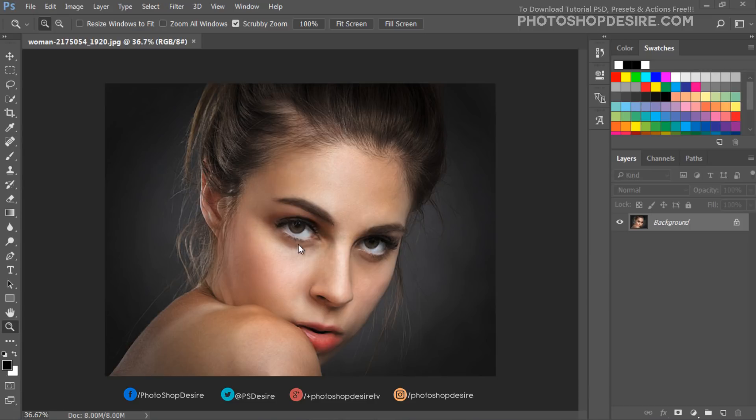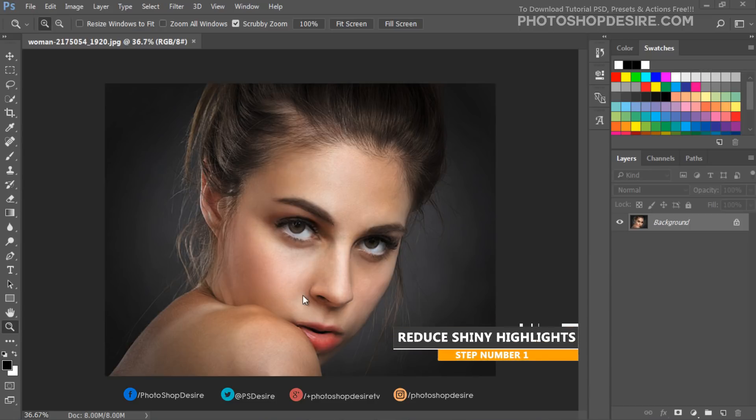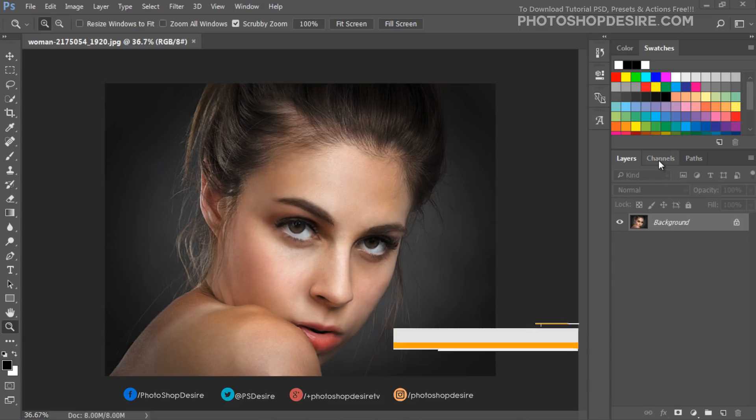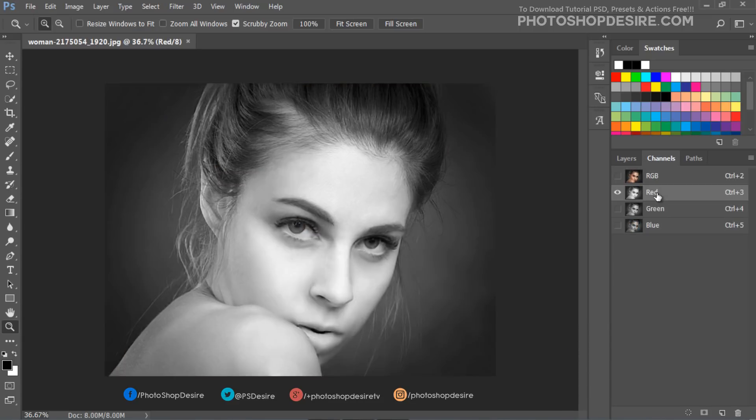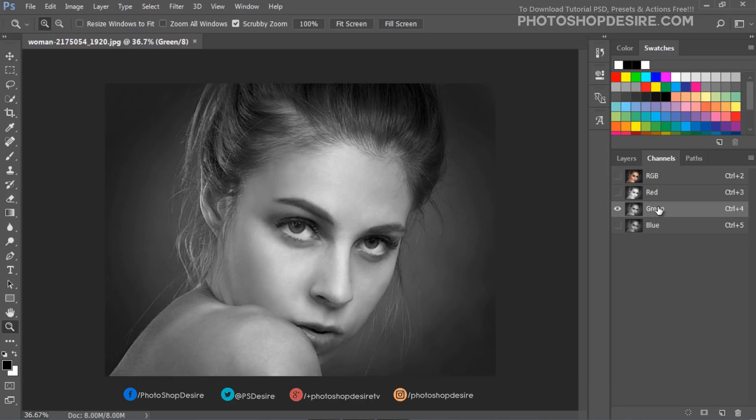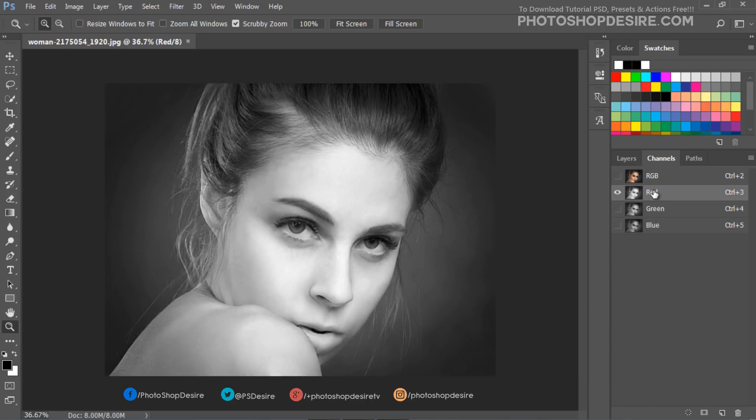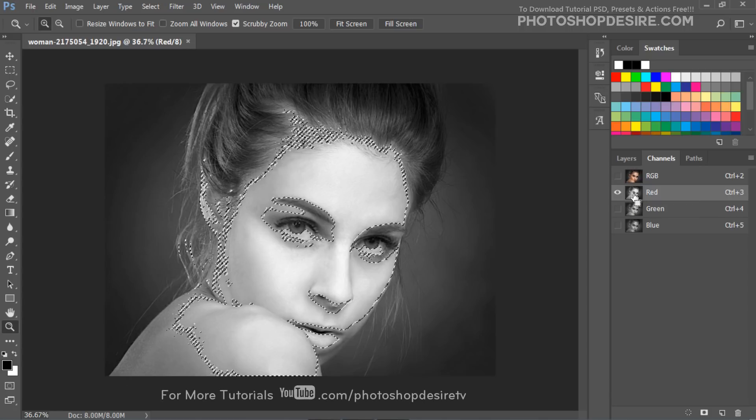First let's remove shine and reduce oil production on the skin. Go to Channels, check individual channel which contains information about shiny highlighted areas. Hold Alt key and click on thumbnail to see the selection.